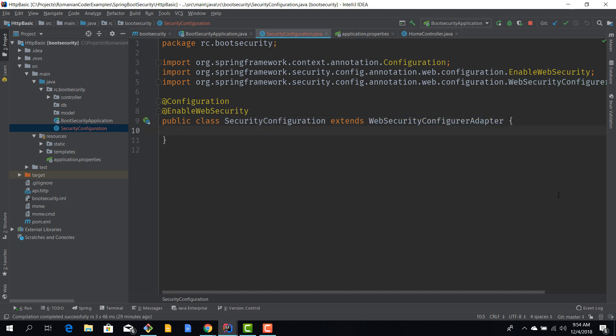Now that we have our class, we need to think about how we want our security to behave. In this simple example I thought about creating two users: an admin user and a different user called Dan. We have to provide them a username and password, and then we will configure HTTP basic for all the requests.